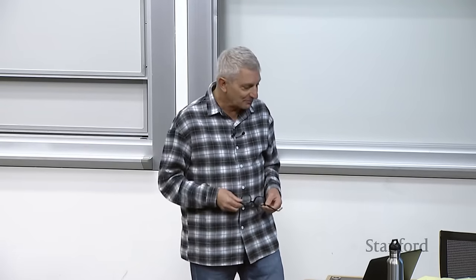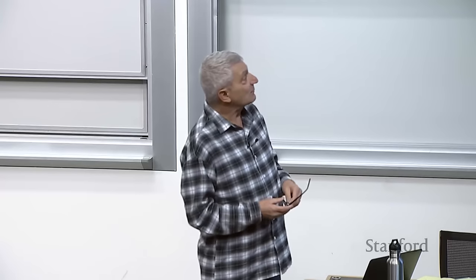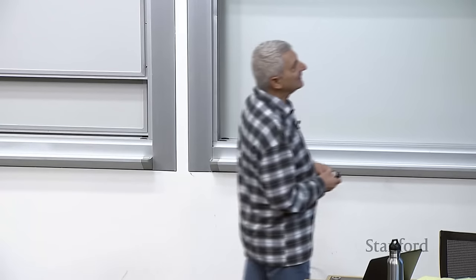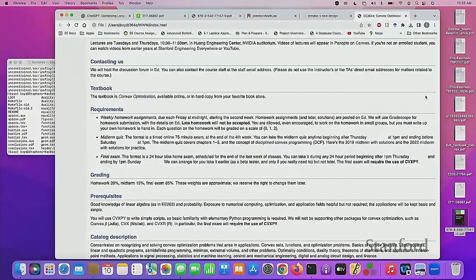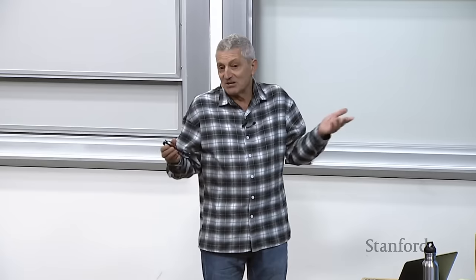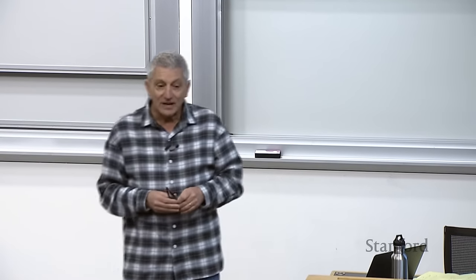For requirements: there's weekly homework, typically assigned one week and due the following Friday. Homework one has already been assigned. After today's lecture you might want to look at it — but fair warning, this is not a wait-until-Thursday kind of homework; it will take some time.